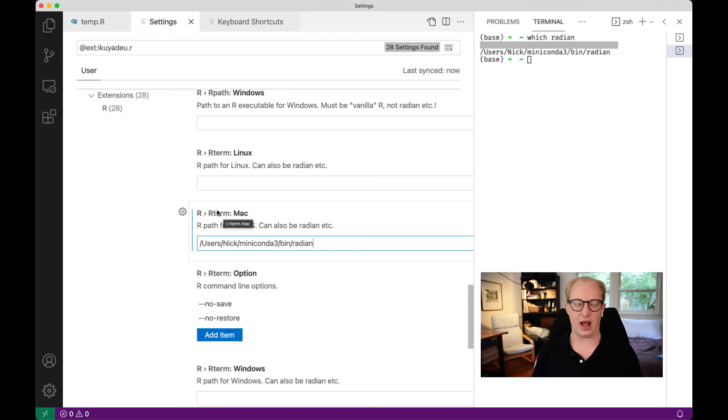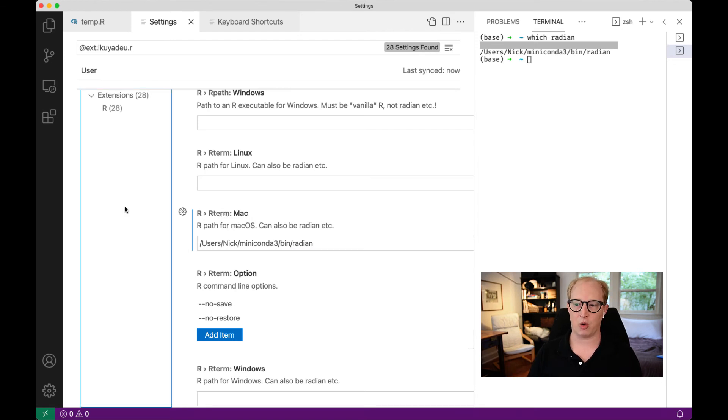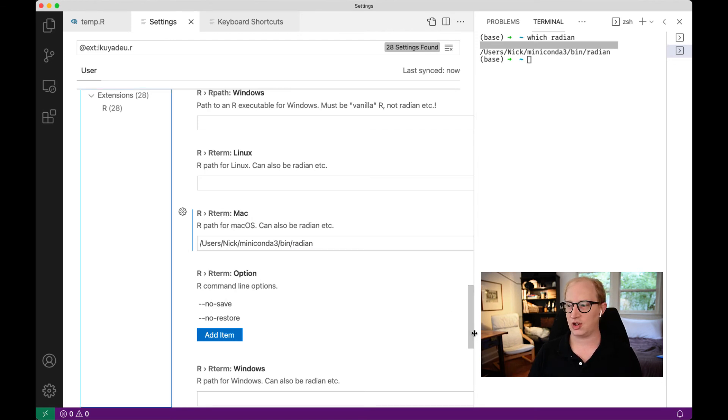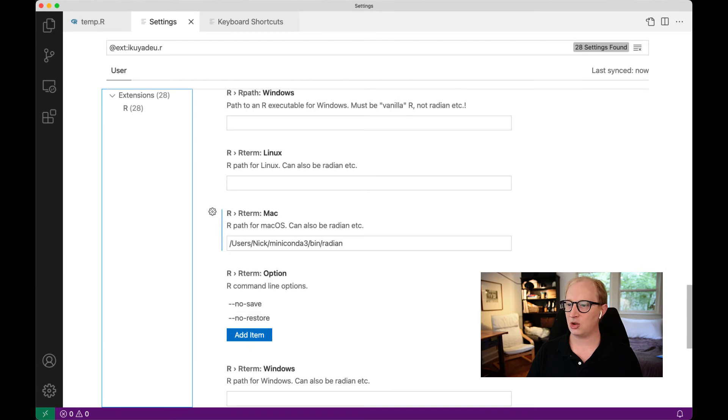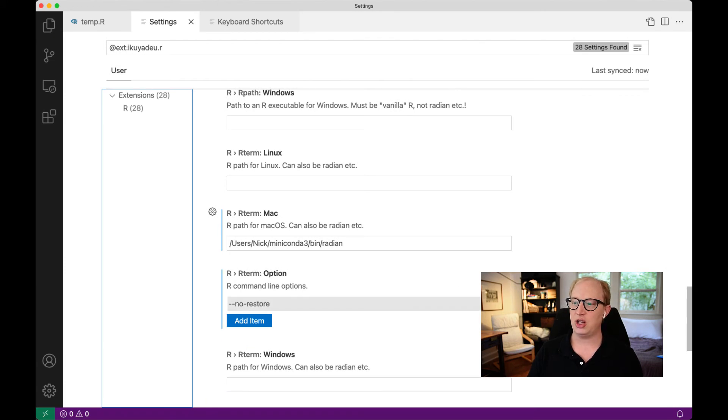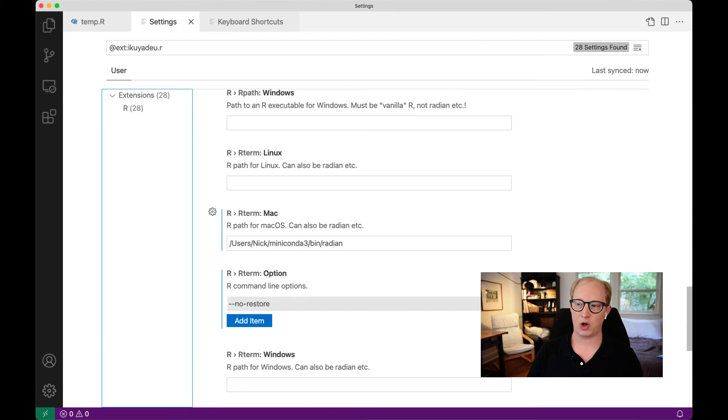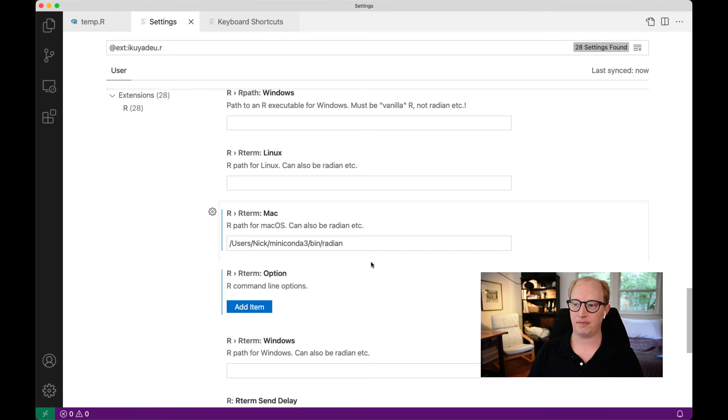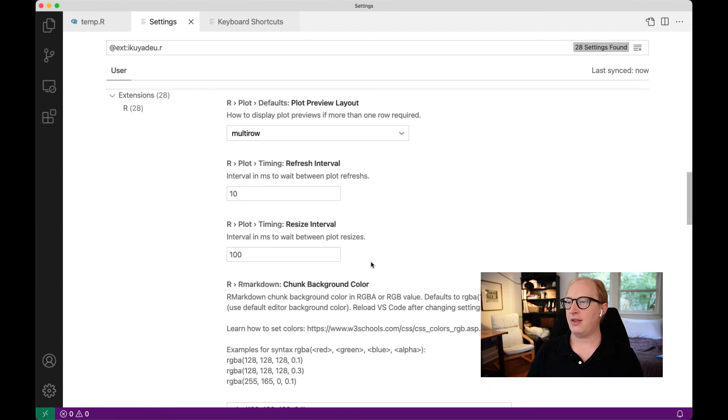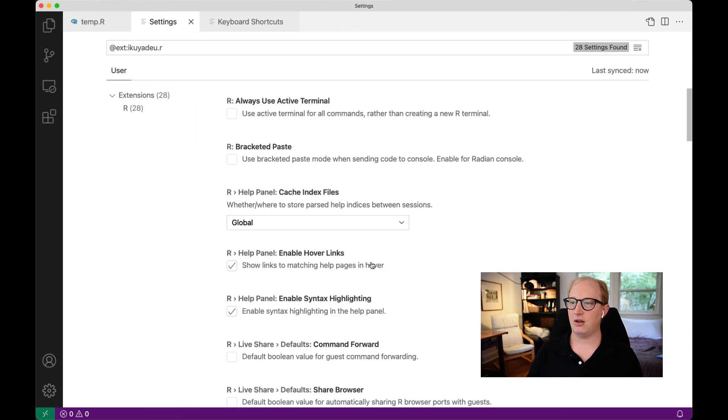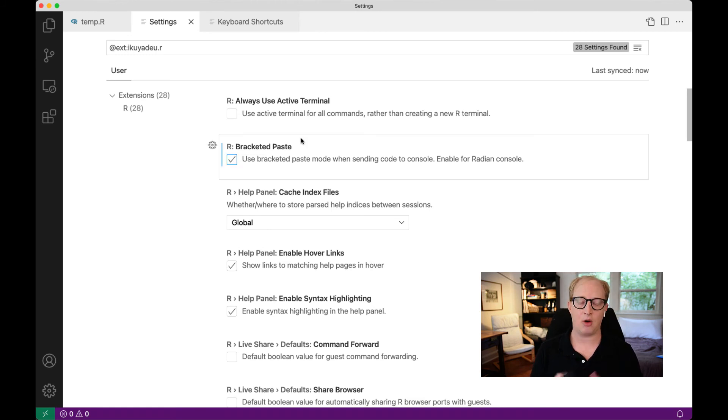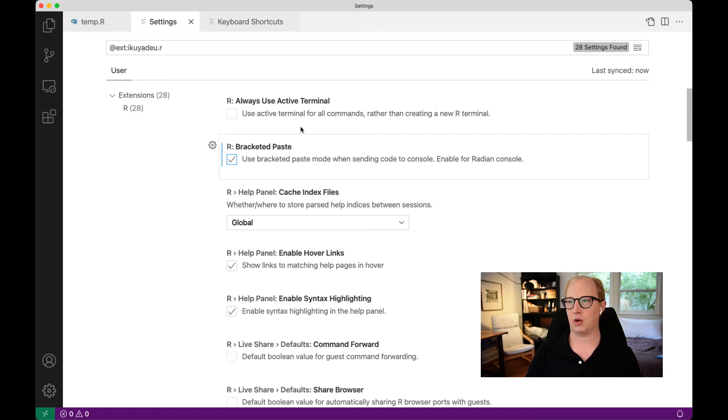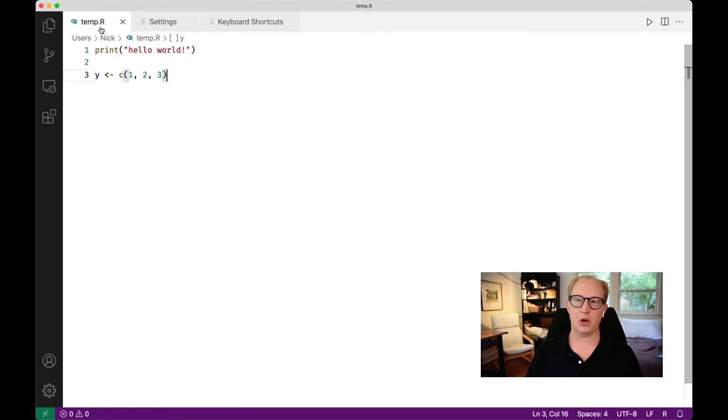R term is the name for any augmented R console that you're working with with the system. The other little tweak that we need to make sure to make is we have to delete these R term options. The two defaults are, unfortunately, not compatible with Radian. And then, finally, we need to go up to the top and turn on bracketed paste. This just has to do with how commands are sent to Radian when we're trying to work with it.